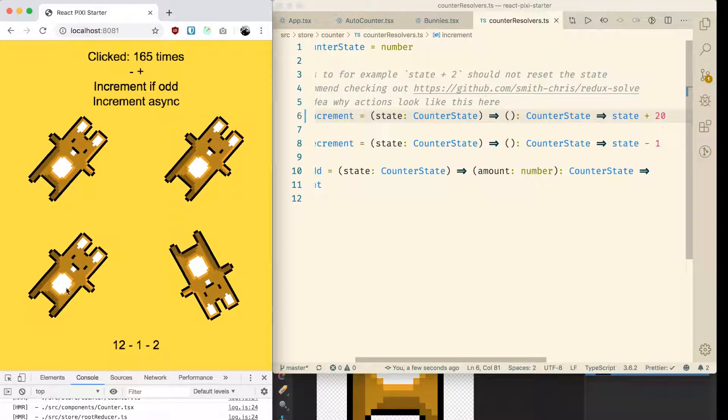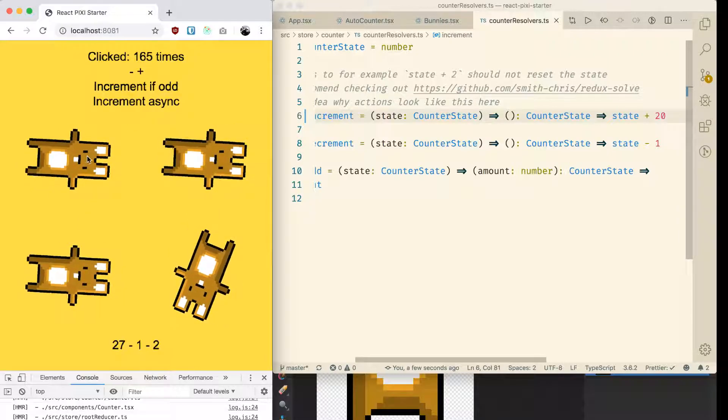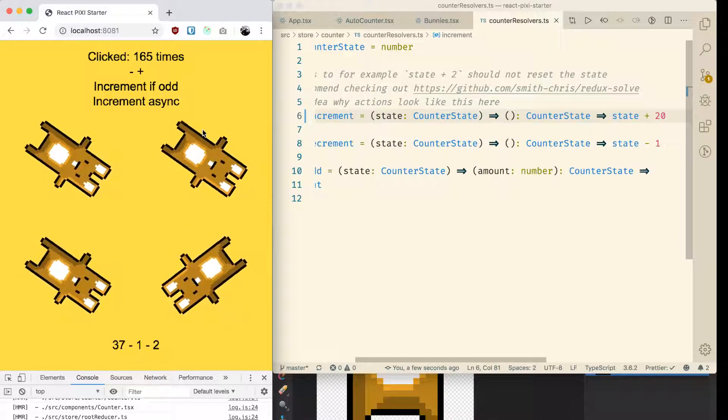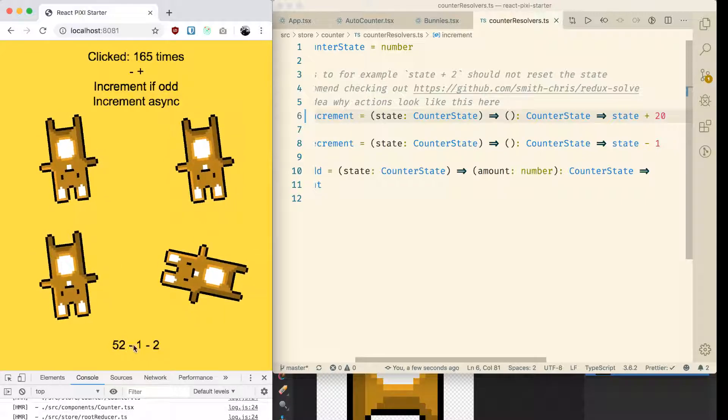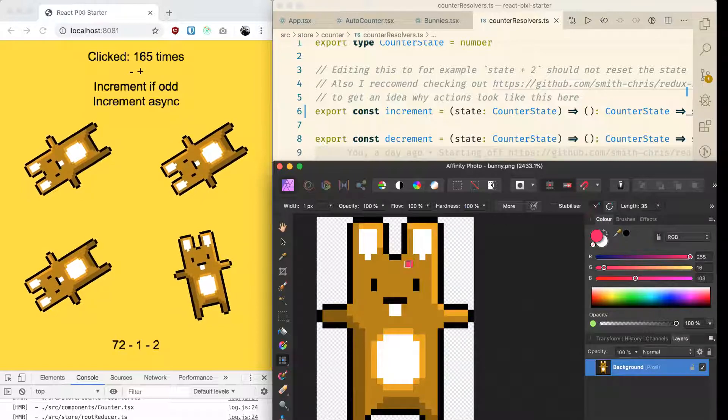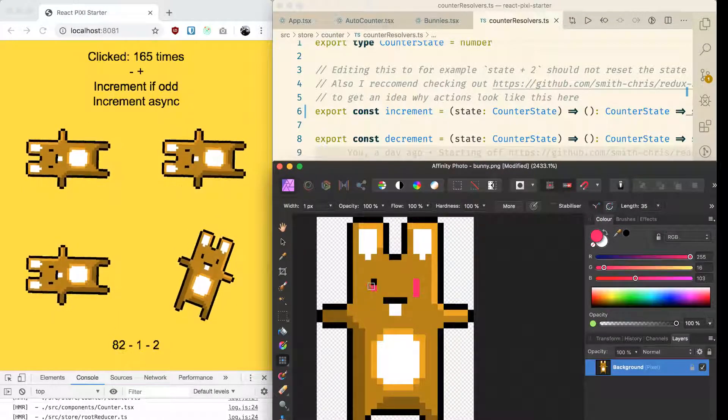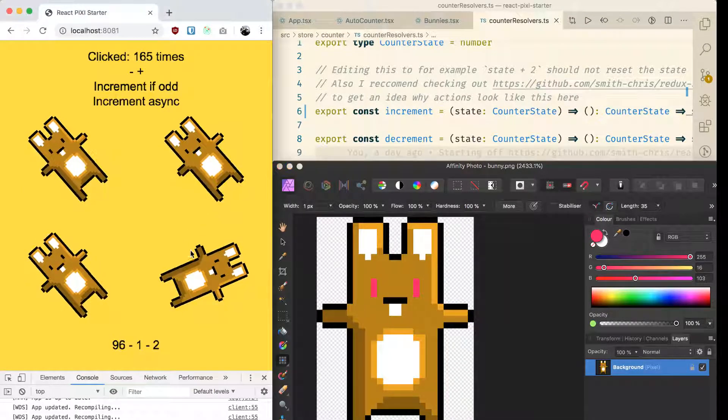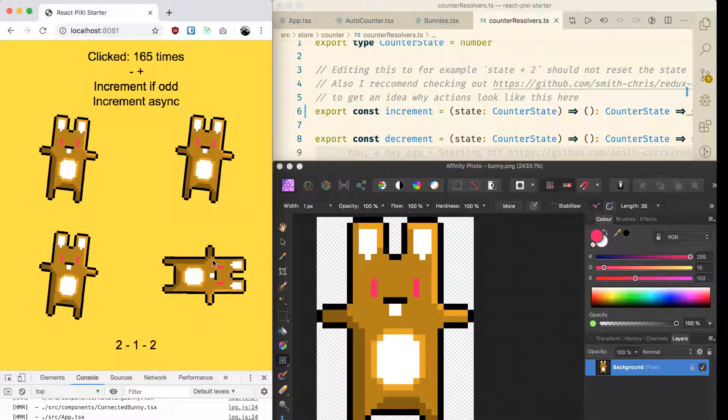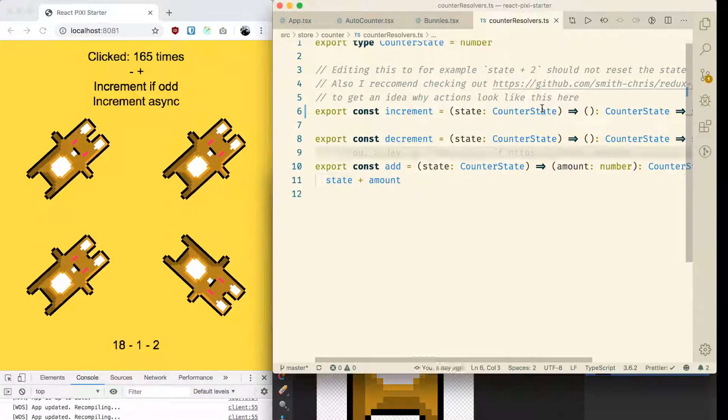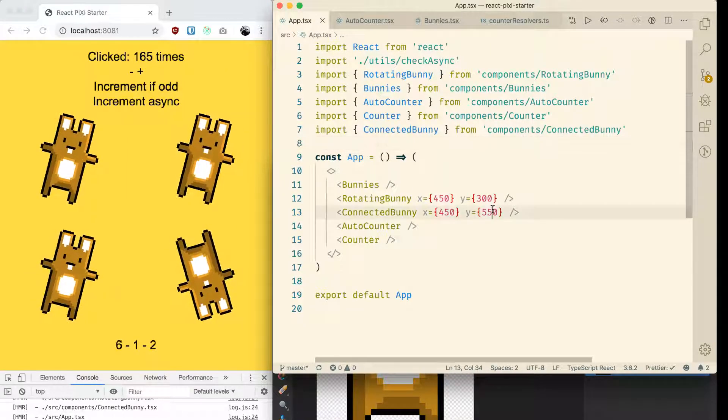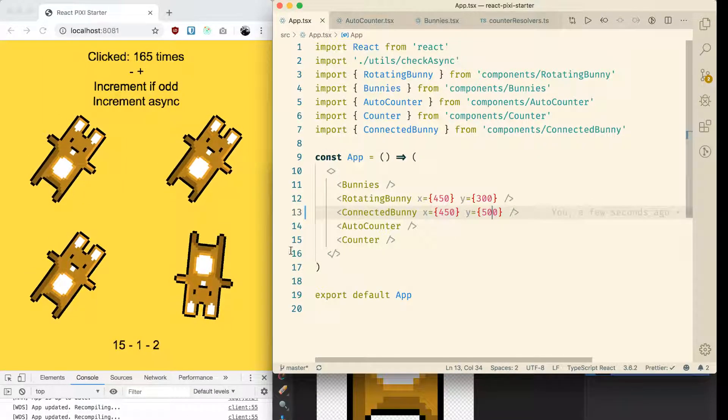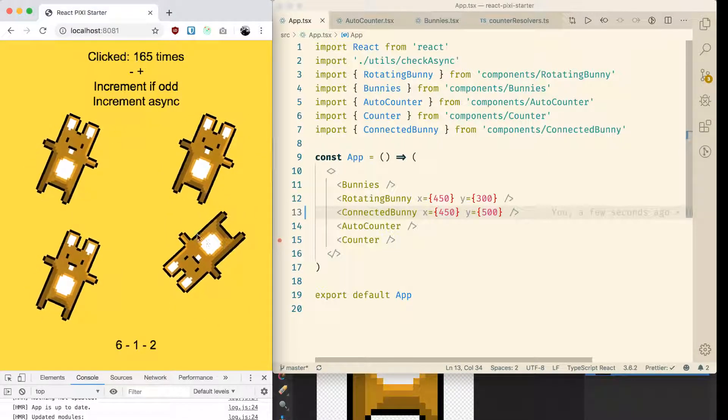But these guys are kind of losing their state. So these three are using hooks, this is using setState, and this is using Redux. As you can see, this is the only one that's gonna preserve its state. So that's the issue. I can change its position, etc., and it works